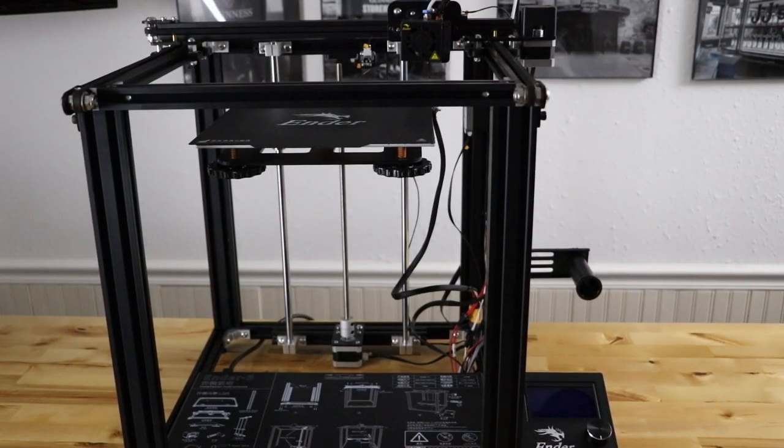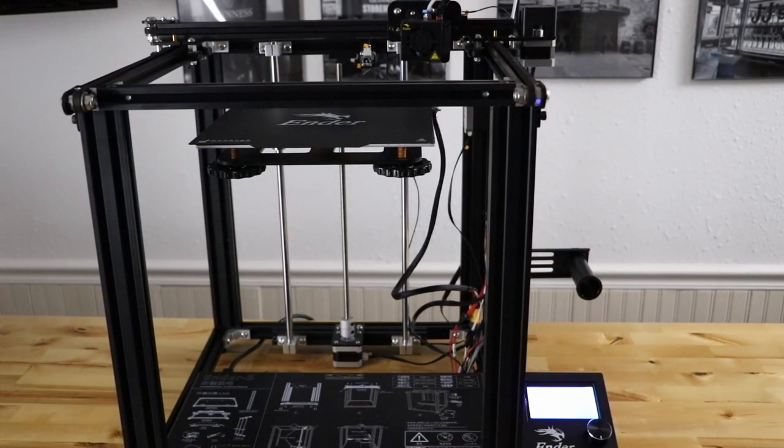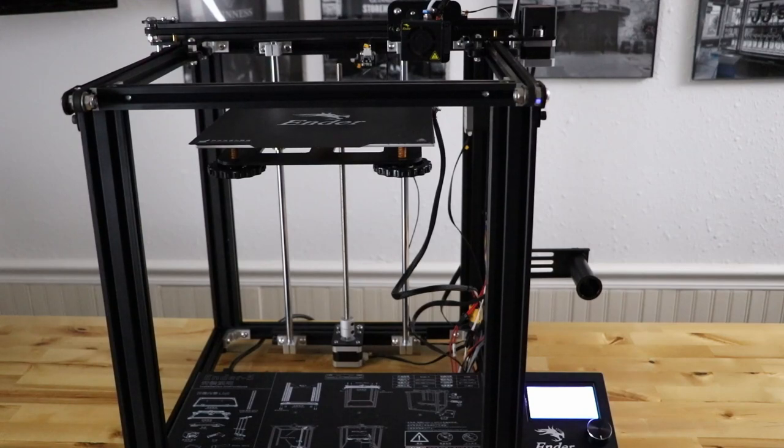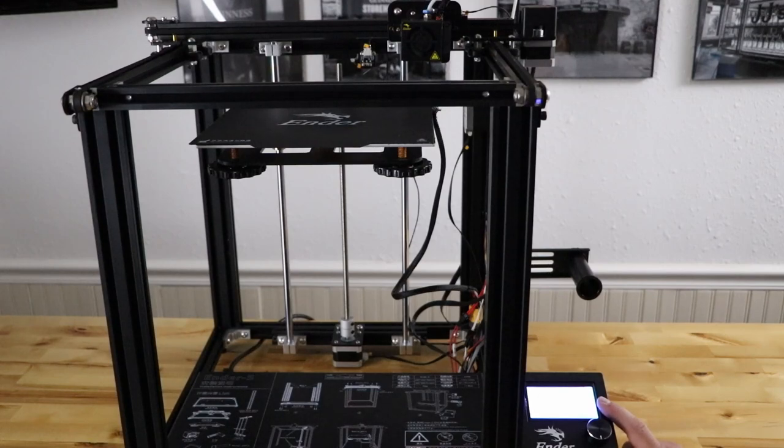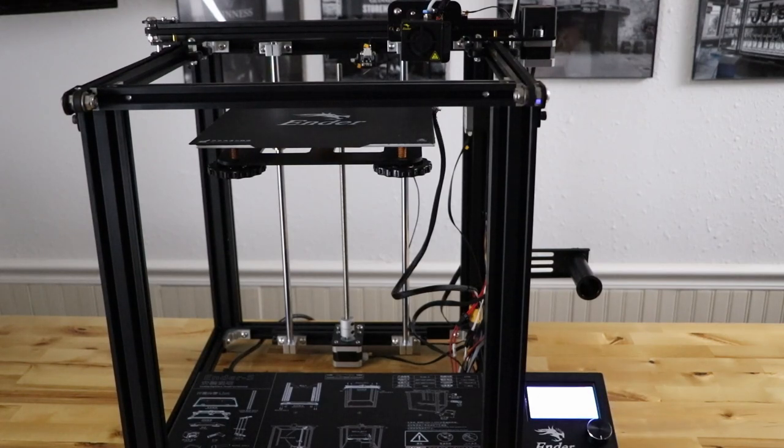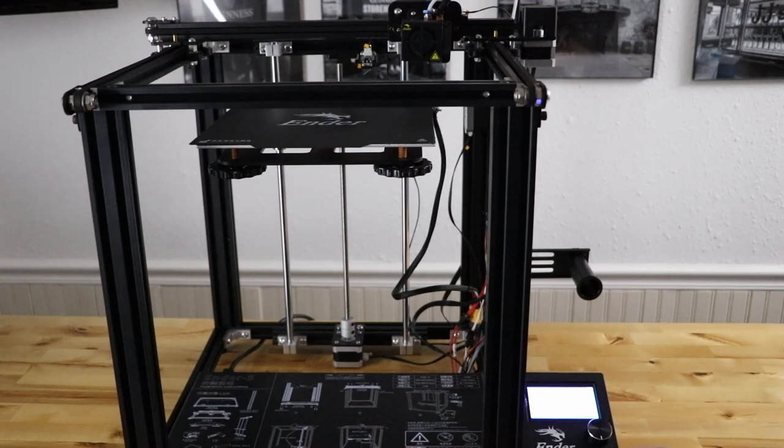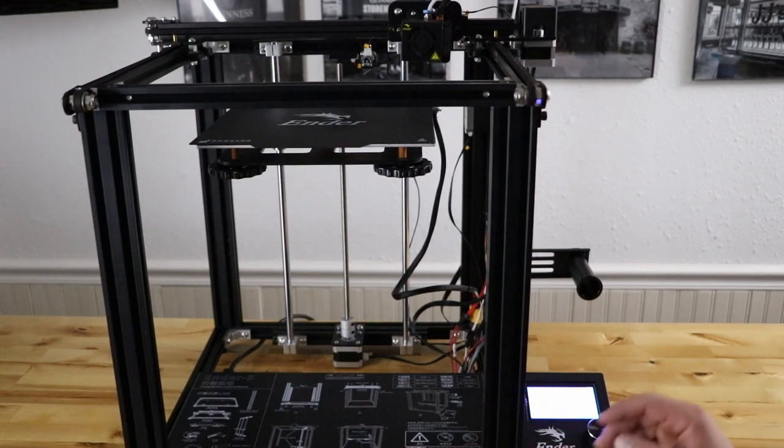So now I'm going to turn the machine on and it says TH3D U1 R2 16. So that's the version of the TH3D firmware we have going on. As you can hear, it's really silent.